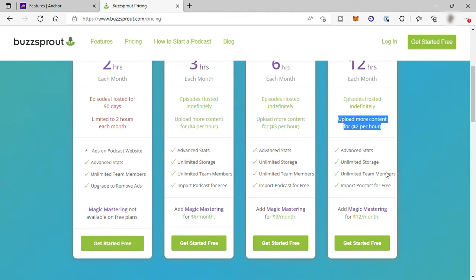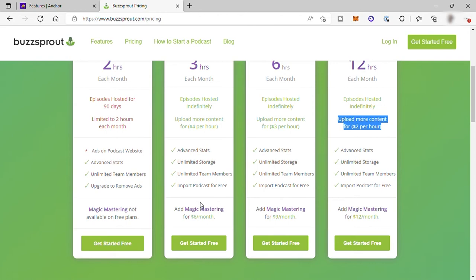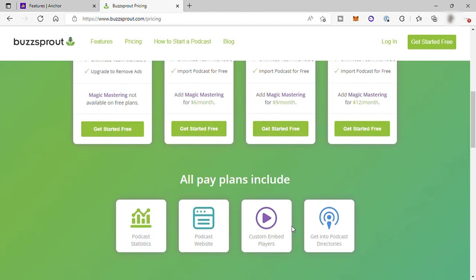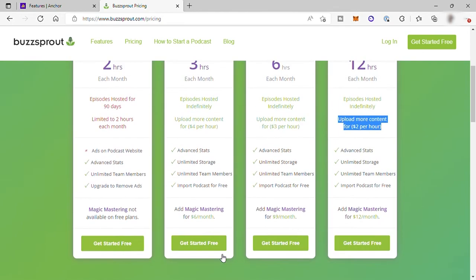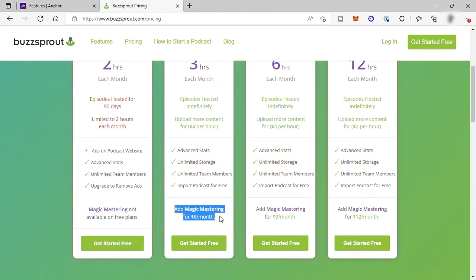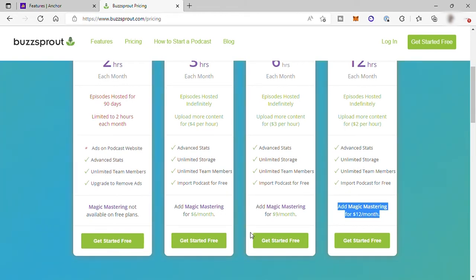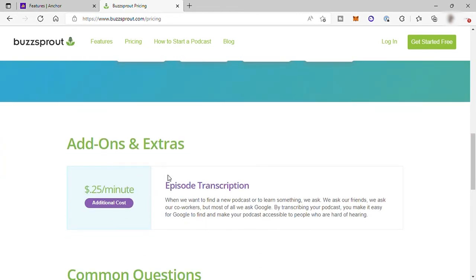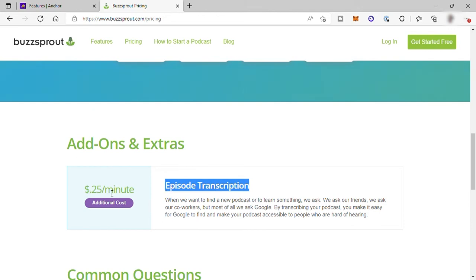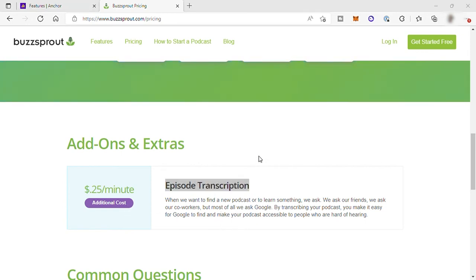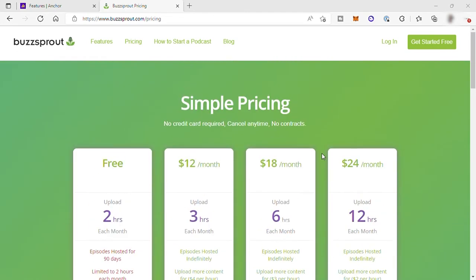Down here, you can also add magic mastering. This feature allows you to automatically mix and master your podcast episodes to improve your audio quality without adding a ton of extra work. And each plan has their different pricing. For example, from the second plan here, or paid plan, $6 per month to $9 per month. And the last one is $12 per month. You may also get transcribed podcasts here. If you want to get these features, you just need to add $0.25 per minute of your podcast. Aside from the free account, each plan here comes with a free trial for you to try the software and its features for free.